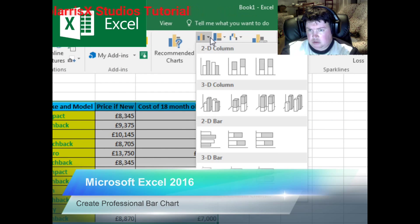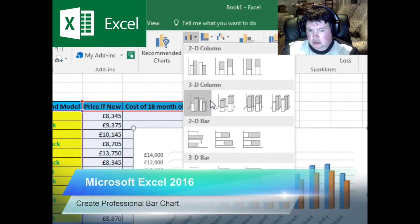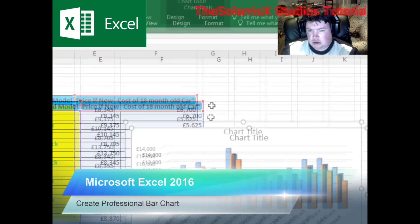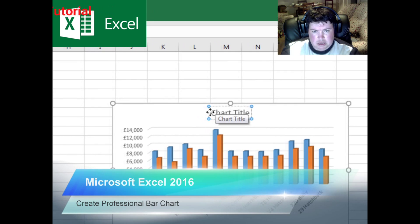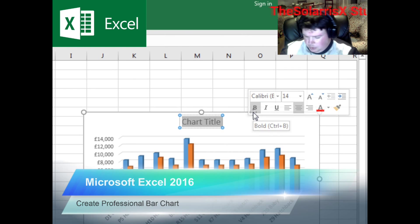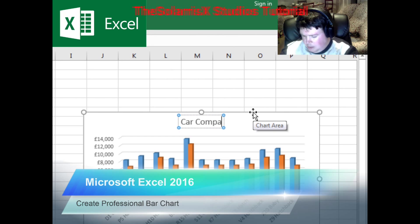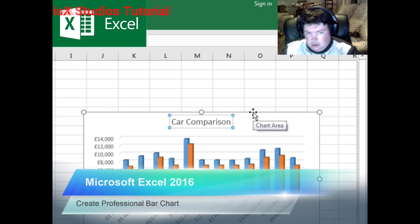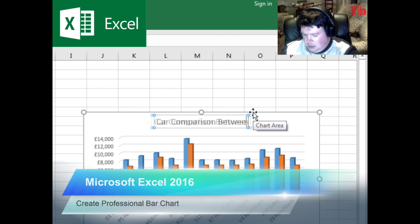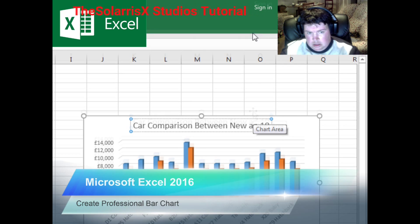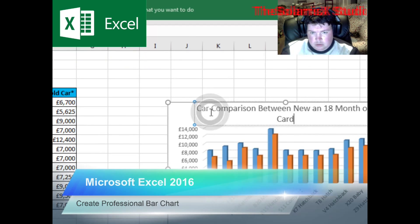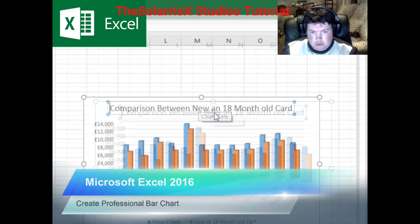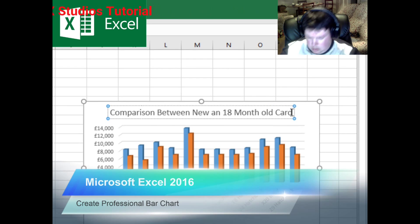Click on the drop down menu and select your bar chart. This one looks nice — it's a 3D bar chart. Click that. You can see we've got the chart title, so we add in our title: 'Compare some between new and 18-month old cars.'